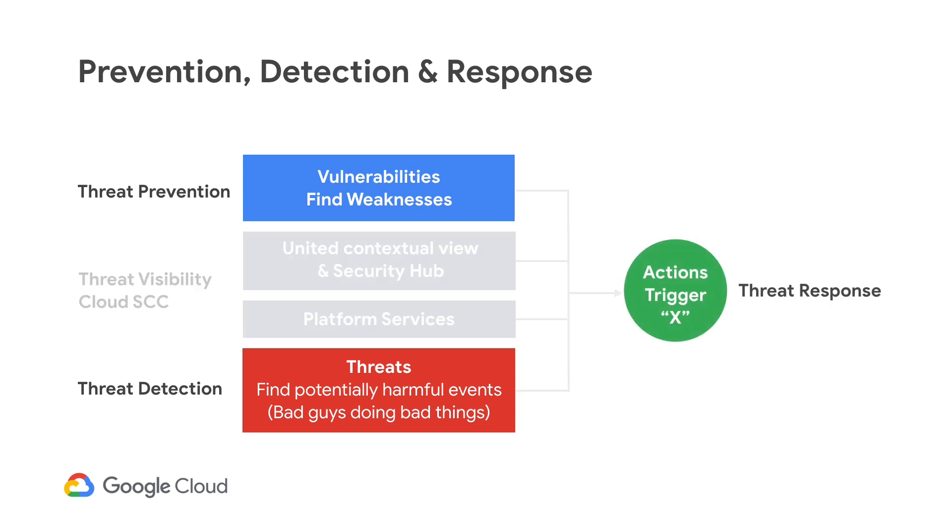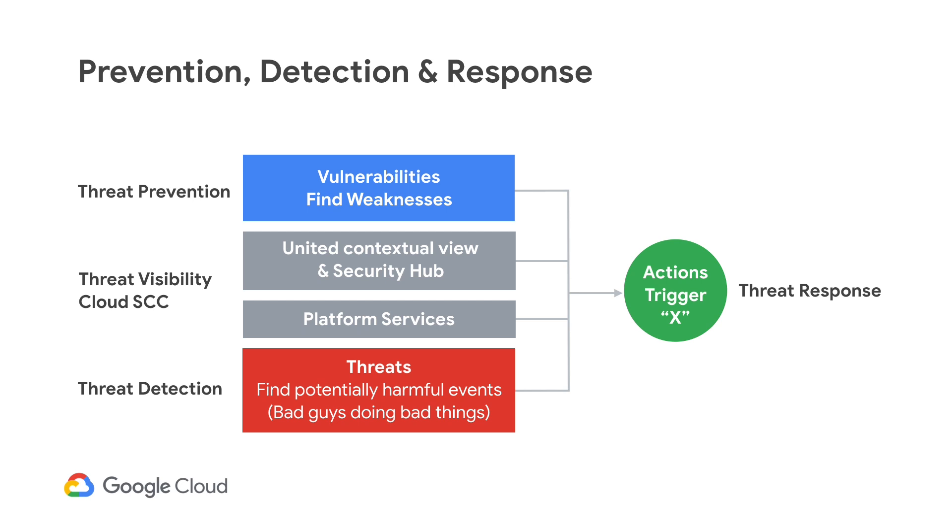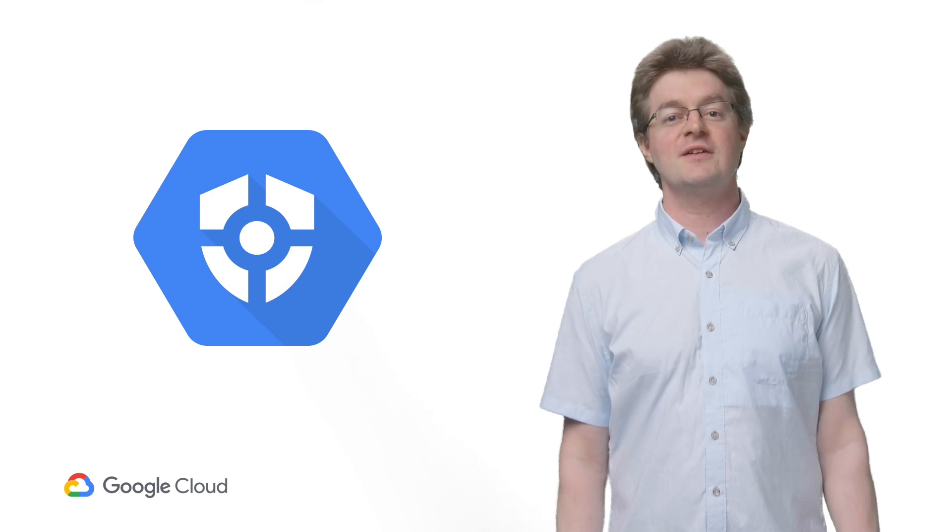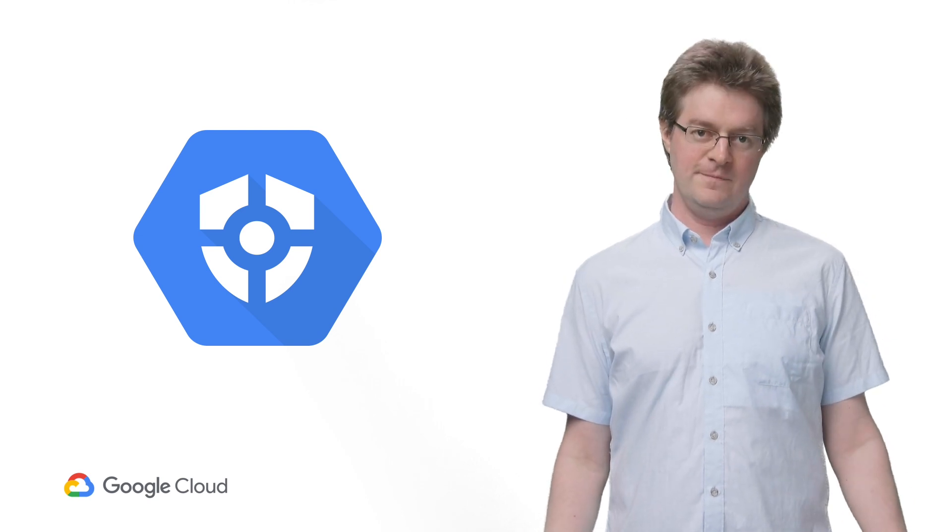Wouldn't it be nice if there's one central hub where you could gather all of that info so you could make decisions on what to do next? That's where Cloud Security Command Center comes in.